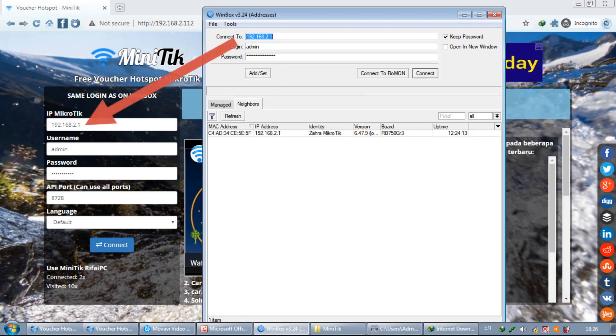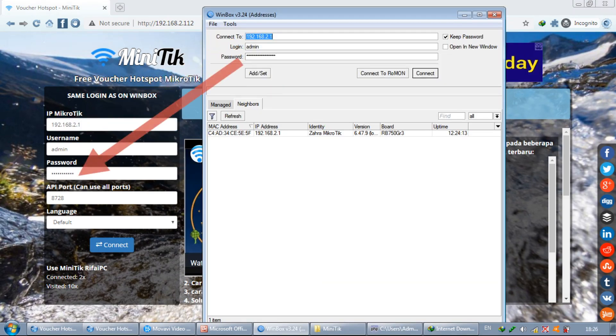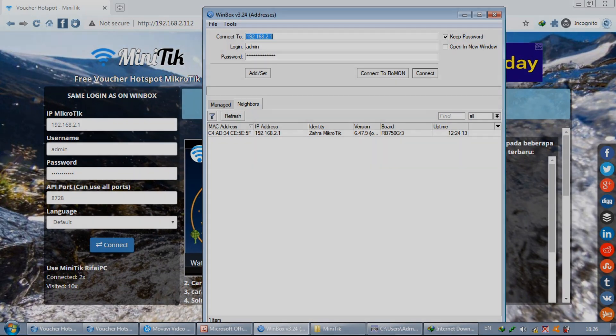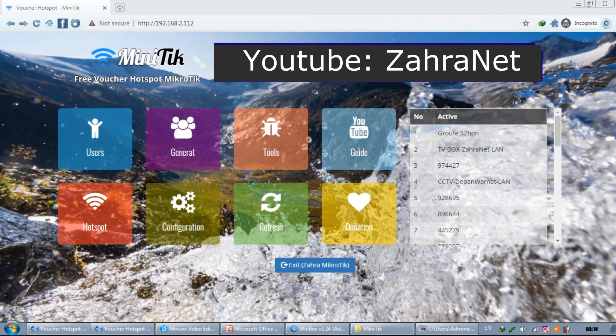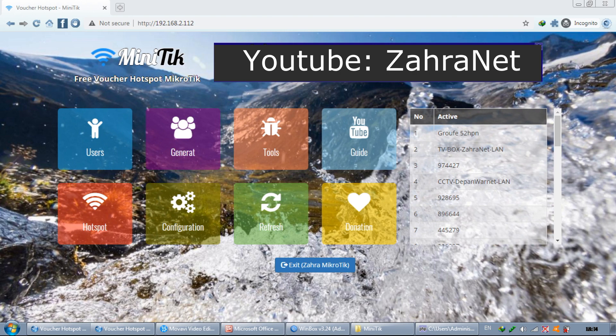MiniTik login data is the same as in Winbox. Congratulations, you have successfully logged in and become part of MiniTik.